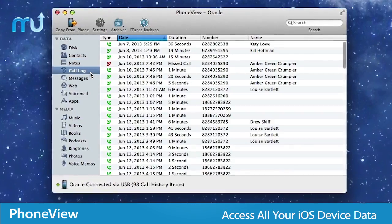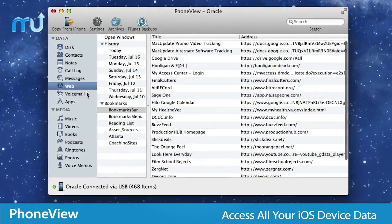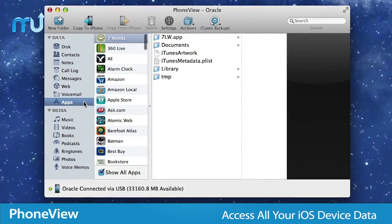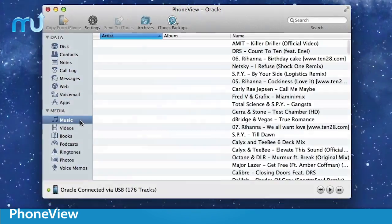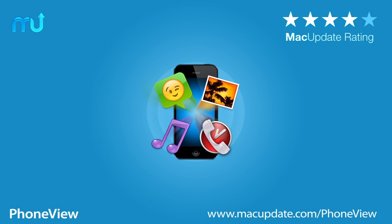Access all the data on your iOS device quickly and easily on your Mac with PhoneView. Buy and download it today at macupdate.com slash phoneview.